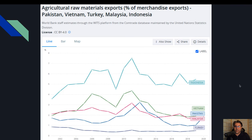اب یہاں پہ آپ دیکھ سکتے ہیں کہ total agricultural raw material exports میں بھی پاکستان کو کوئی exclusive disadvantage نہیں ہے، نہ exclusive advantage ہے۔ تو اس کا بھی کوئی نظر نہیں آتا کہ یہ کوئی cause ہے problem پاکستان کے لئے۔